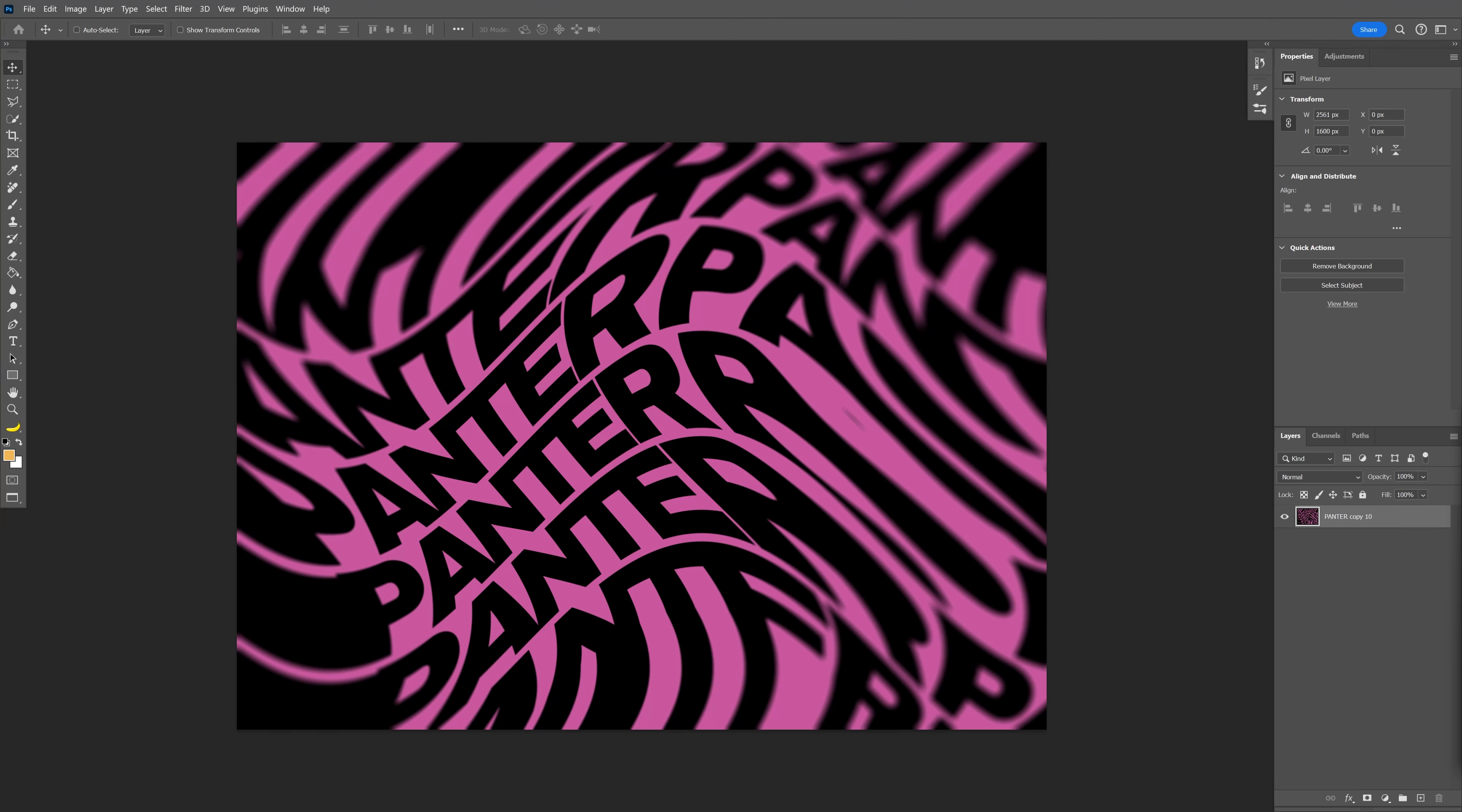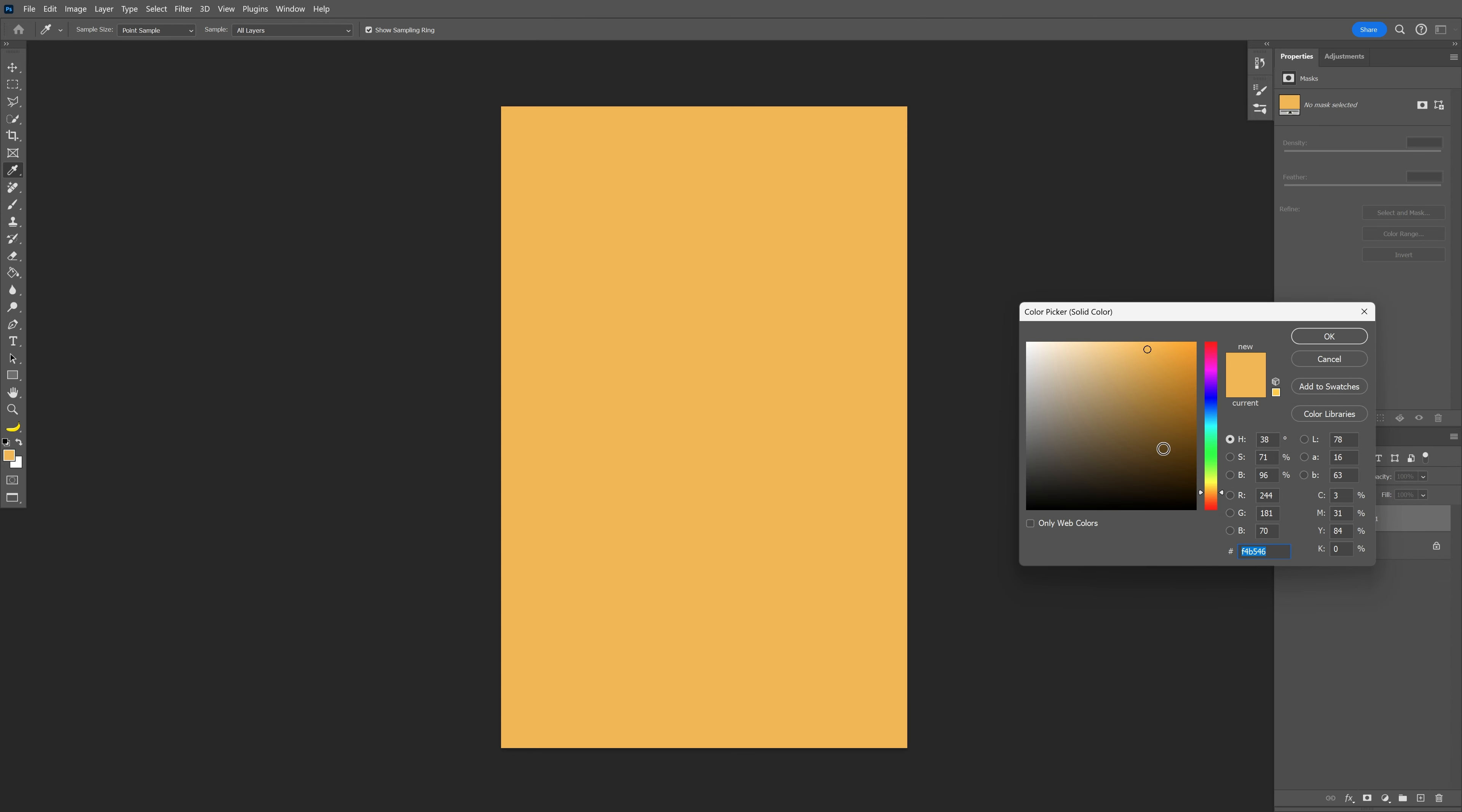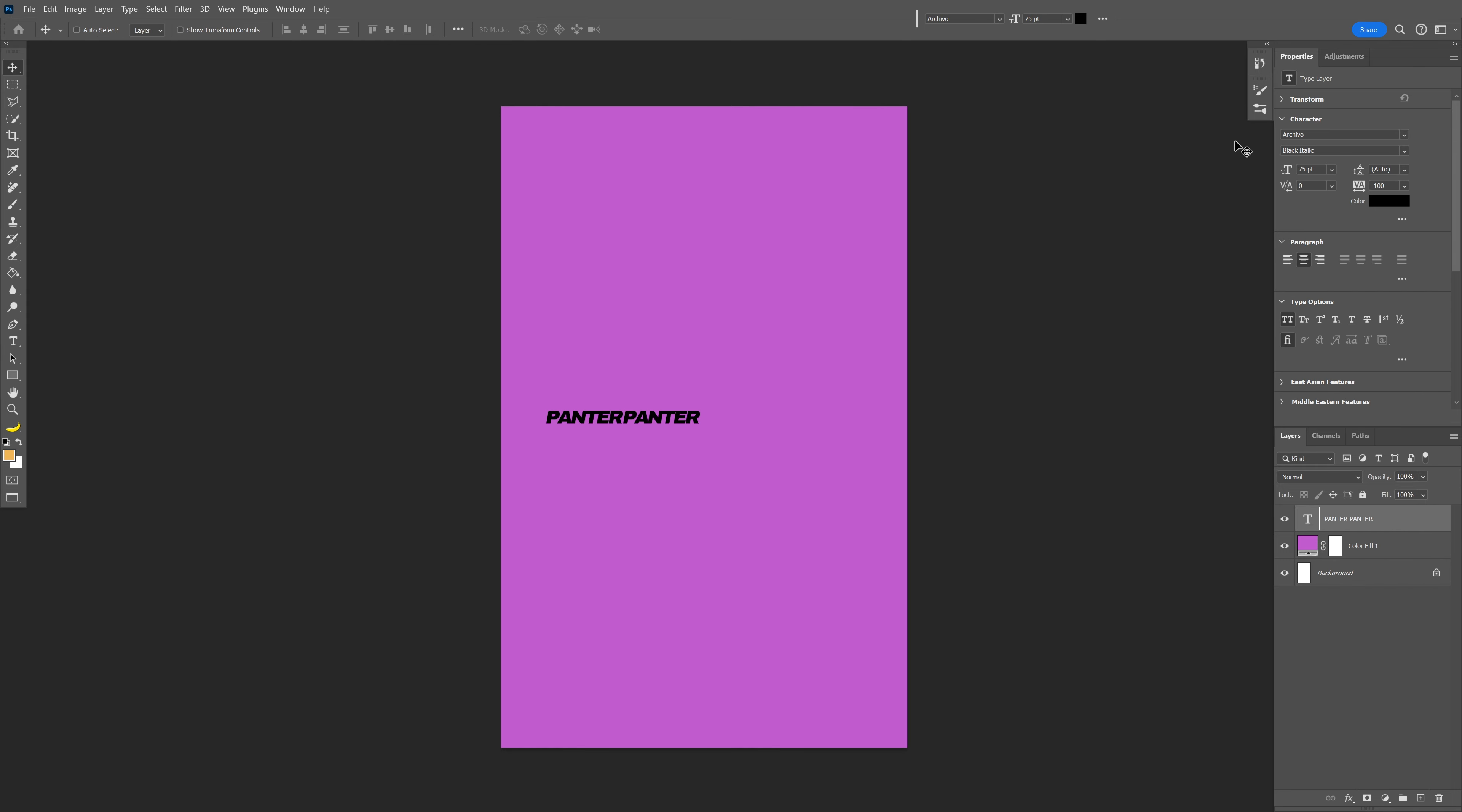Let's take a look at how to make this dope wavy text effect here in Photoshop. Go down and select solid color, choose the color for the background, and click OK. Select the type tool. I went with Archival Black Italic.